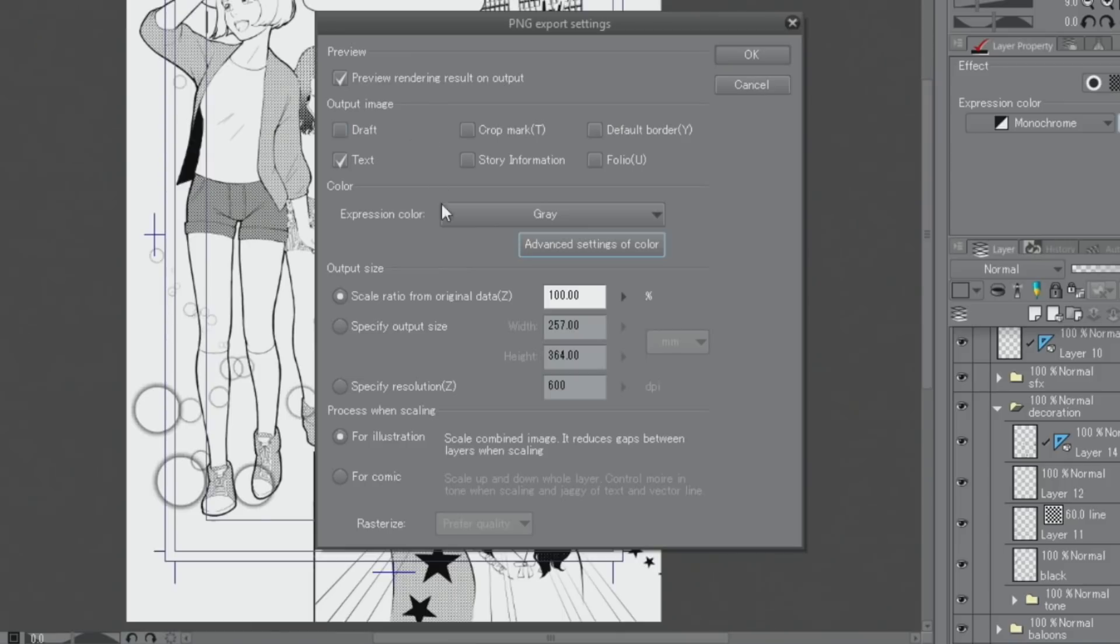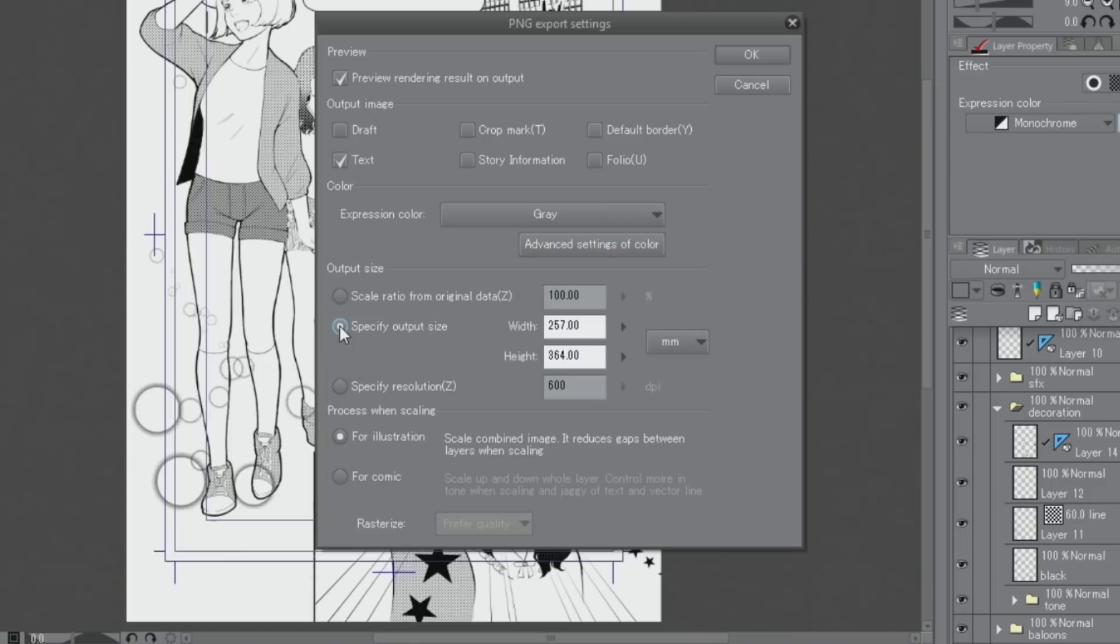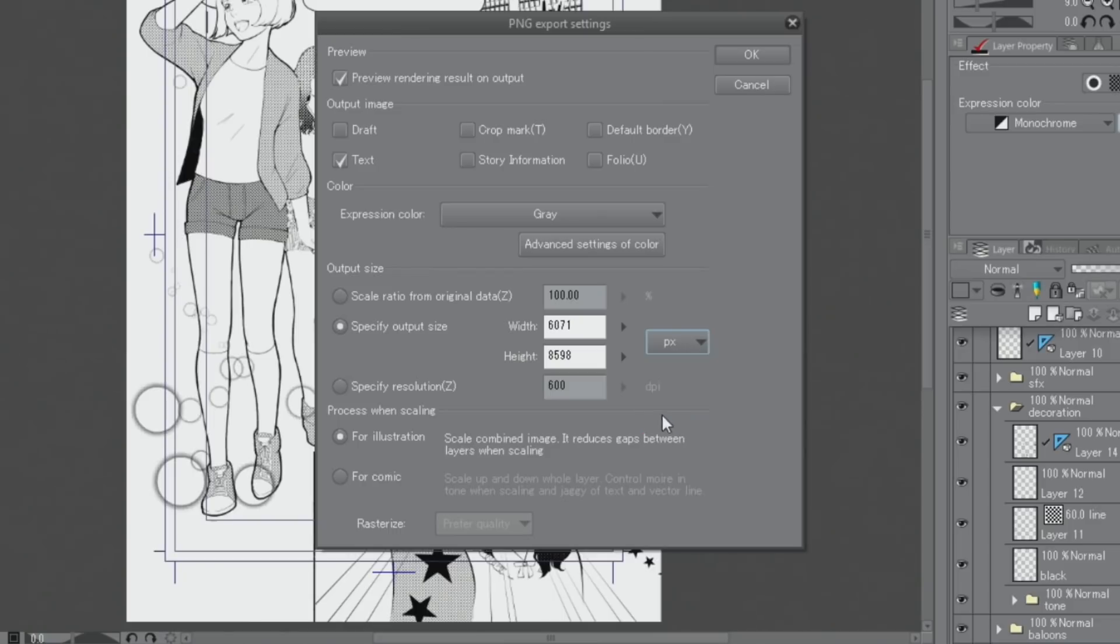As this canvas is too large for the web, it needs to be made smaller. Under output size, I change the unit of the document to and set the width to. Then I click and export it.